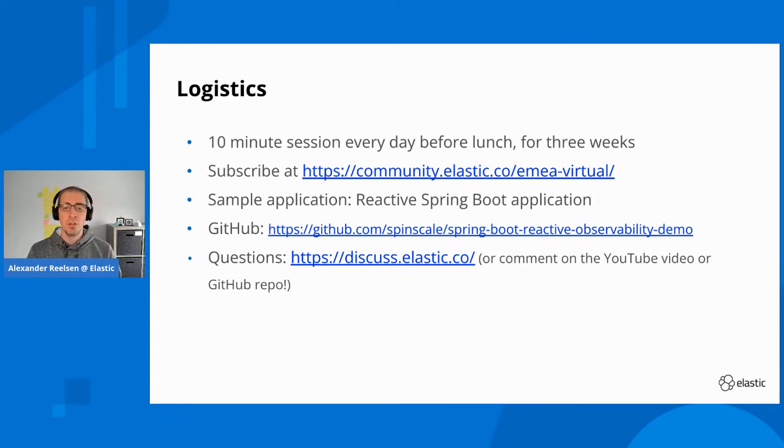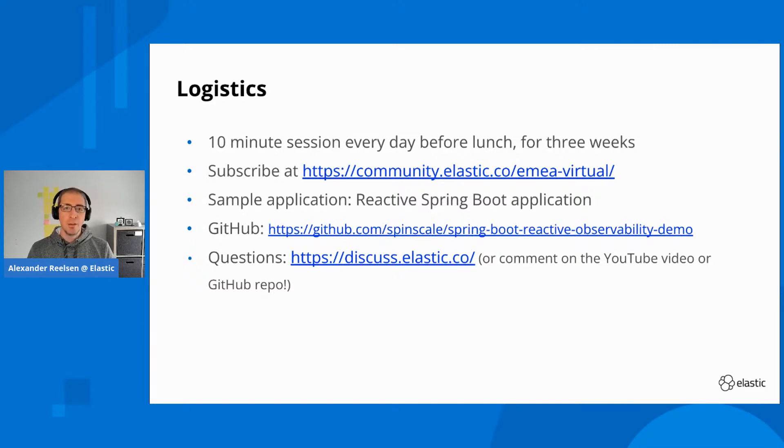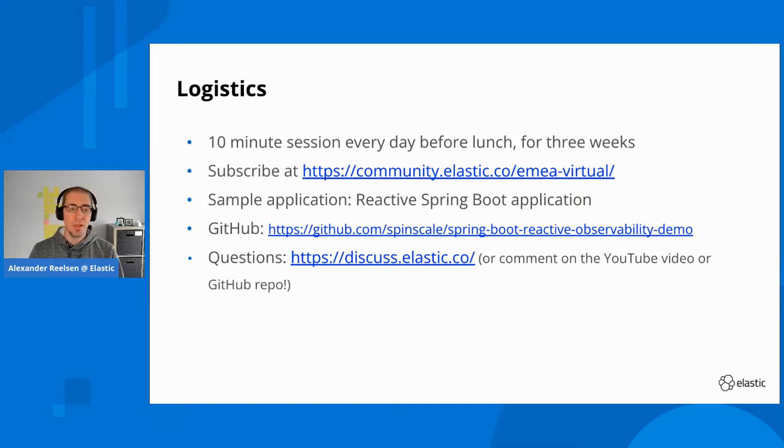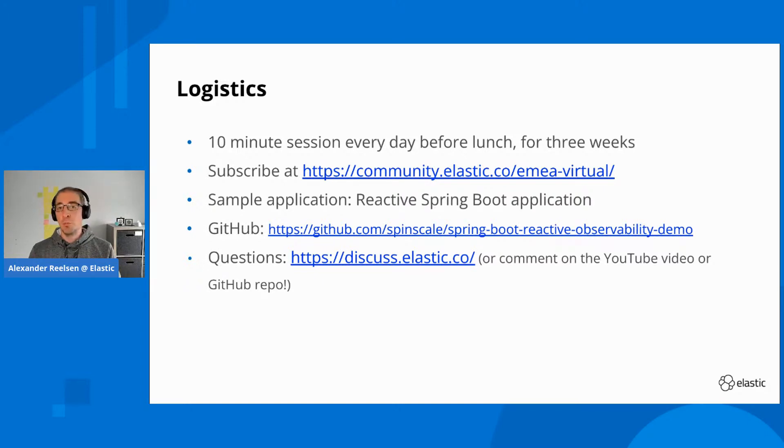For the whole session throughout the three weeks, we're going to use a Reactive Spring Boot application as an example. We will start with a bare bones application and then add features over time to make it more observable.